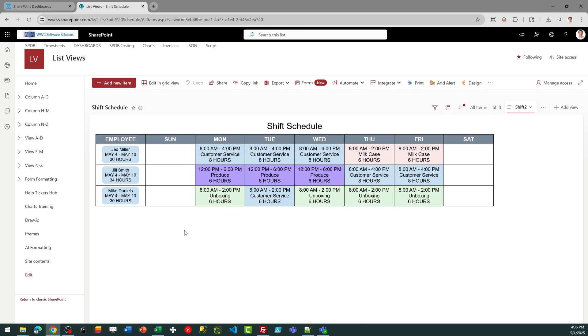What you'll notice is that each row shows the worker name and then also the date range for that work. And then you're going to have a total number of hours, which is auto-calculated based on the start and end times.